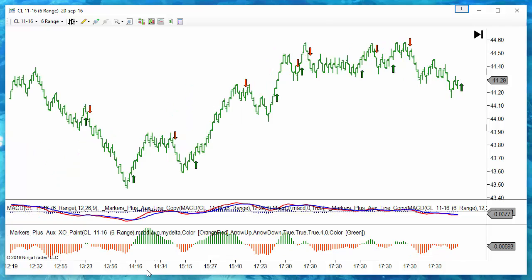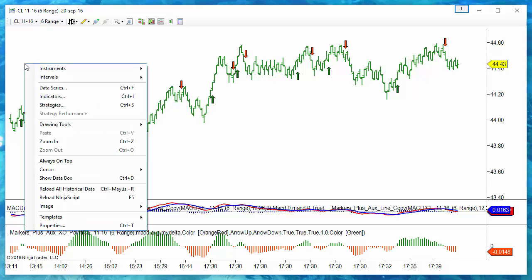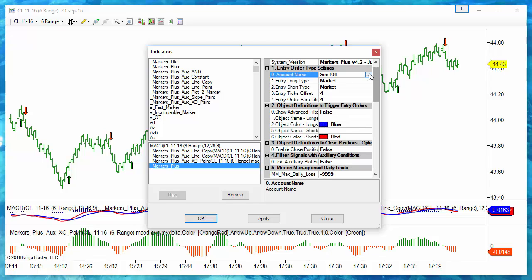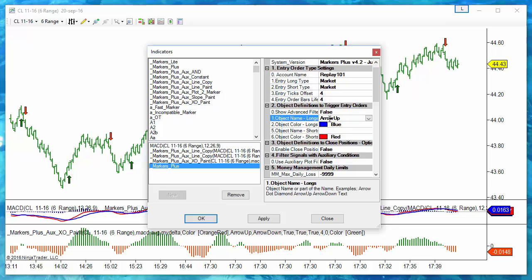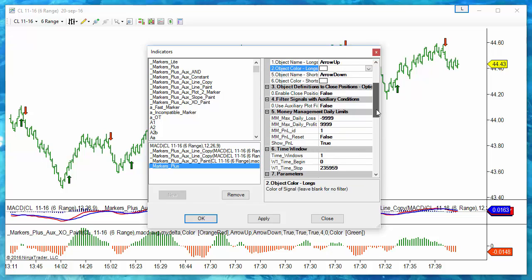It mostly depends on the configuration of the settings, the targets, and the stops. We could try the current configuration with market replay. To automate the signals we use Marker Plus on the replay account, entering long on arrow ups with any color and entering short on arrow downs with any color. And that's all.